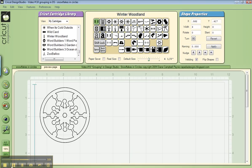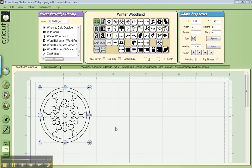So obviously we could have just taken a circle, taken a snowflake, checked weld on both of them and put them together. The reason we prefer to do it this way is that now that I have this all in one box, I can copy and paste it, and I'll have another one.